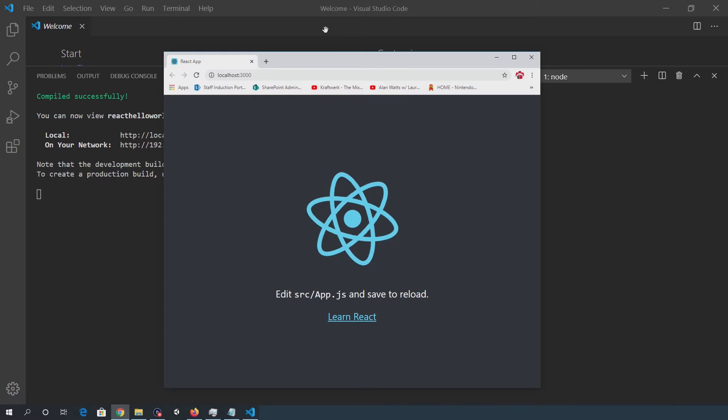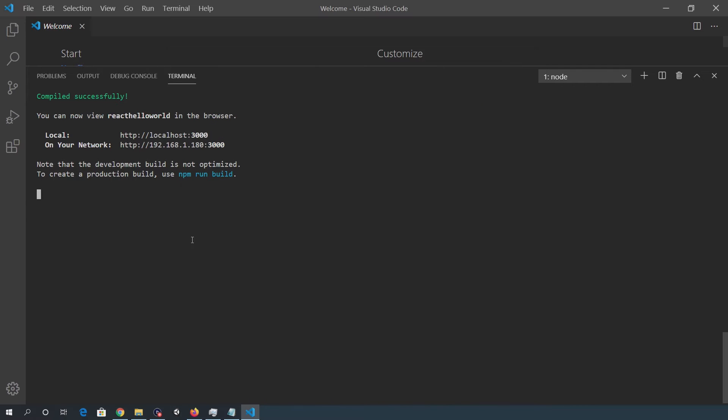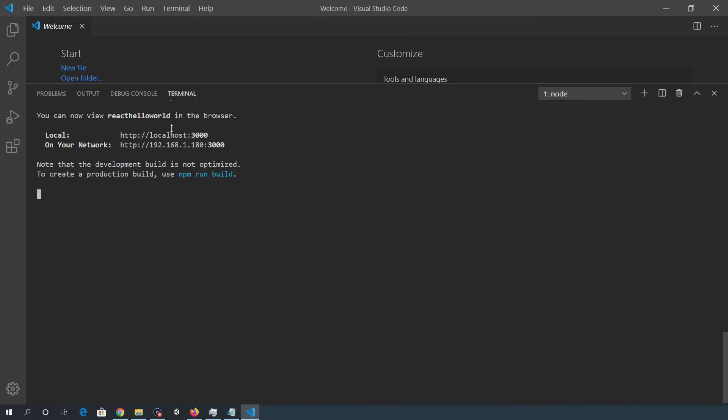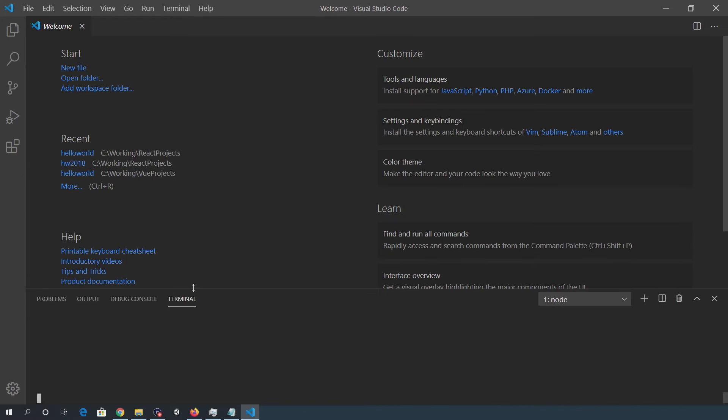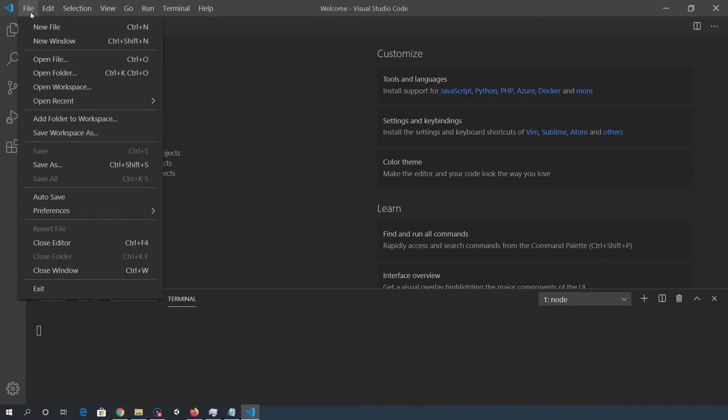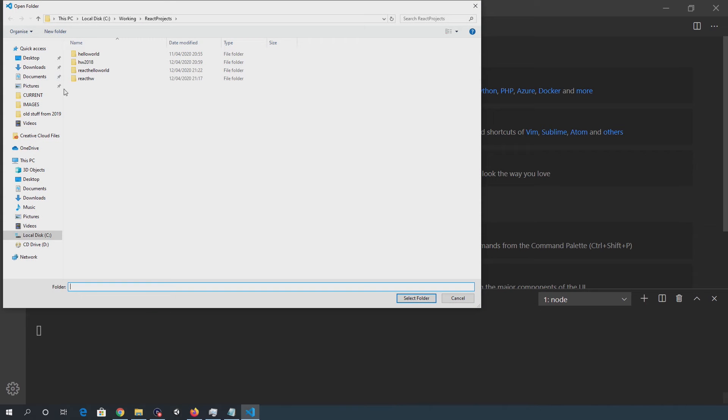So I'll make a minor change or one or two minor changes to the app. I'll open the folder, first of all, in VSCode.